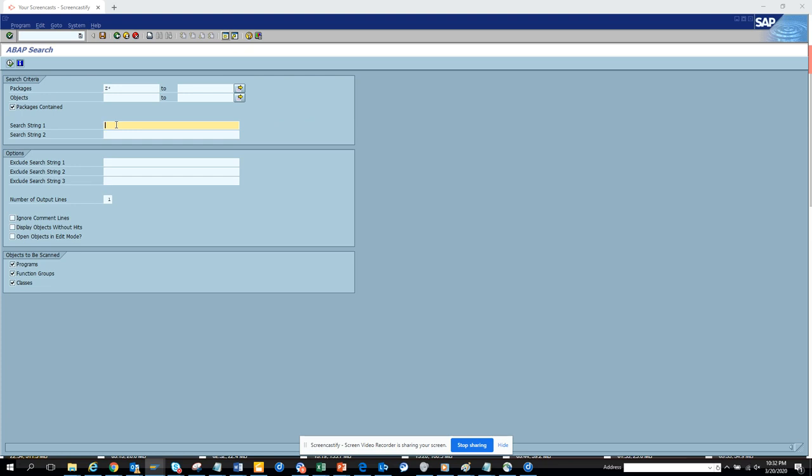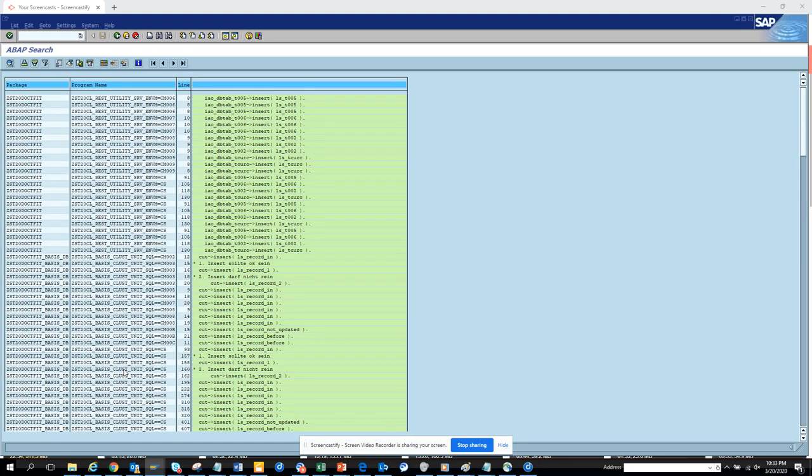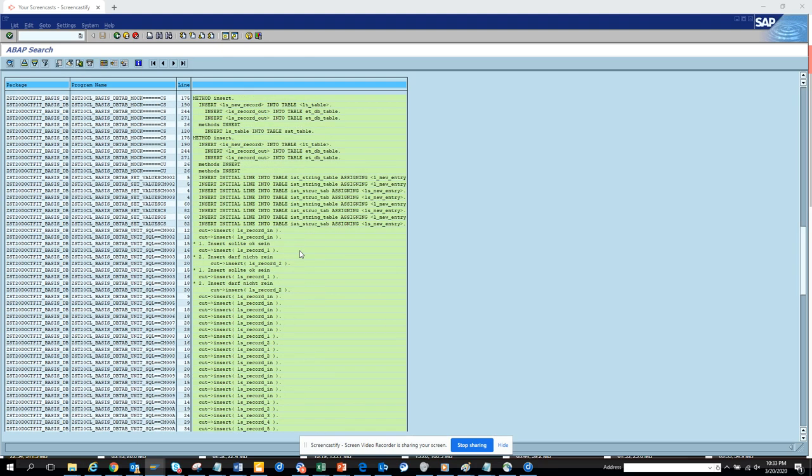Here what you can do is suppose I want to see whether there is any insert statement that has been written. I'll just execute and it will go through all the stacks and you can see all the insert statements that have been written.